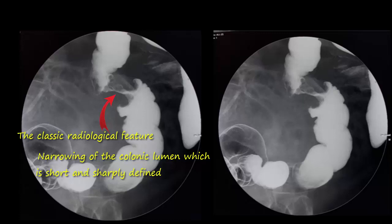It has overhanging margins, usually has ulcerated mucosa, and an eccentric and irregular lumen. The colonic stricture is usually 3 cm to 4 cm in length and rarely exceeds 6 cm.